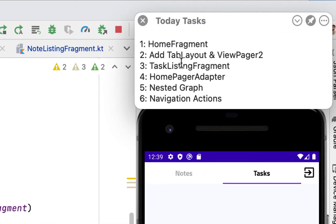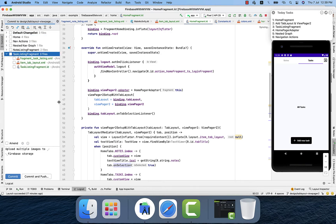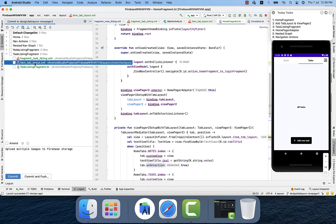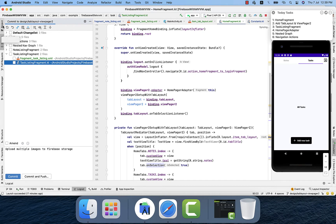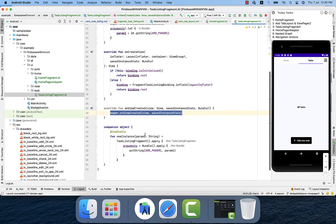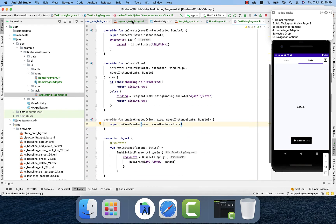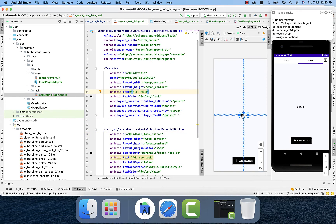Moving to the third step: the task listing fragment. I'll collapse the previous comments section and expand the next one. There are three files, and one was mistakenly placed in the note listing fragment folder, so I'll shift it to home since it's related to the tab. We have two files — one Kotlin class and one XML class. Inside the task listing fragment, I created and modified it but haven't added any logic or code yet because it's pending — we'll use it later for the Firebase database. The XML file just has a single TextView indicating we're on the task fragment.